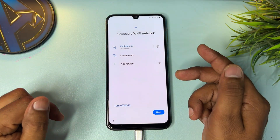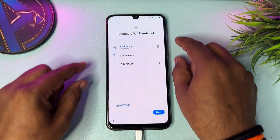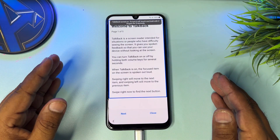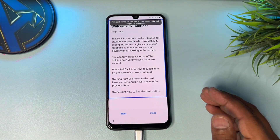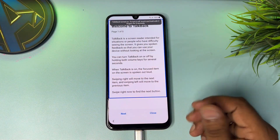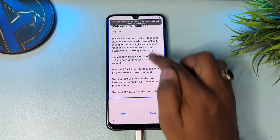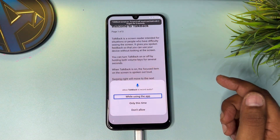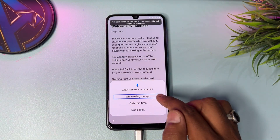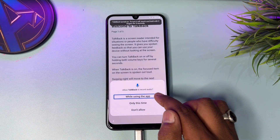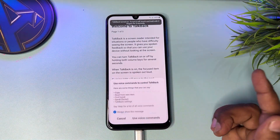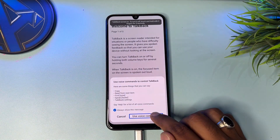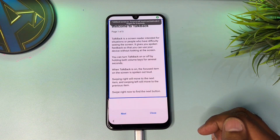Press and release power button plus volume up button. After that you get this prompt — select the 'Use' button and again press power button plus volume up button. You get this TalkBack page. When it comes, try to draw an opposite L shape. When done, you get a prompt — double click the first option 'While using the app,' then select 'Use voice command,' double click, and say 'Google Assistant.'